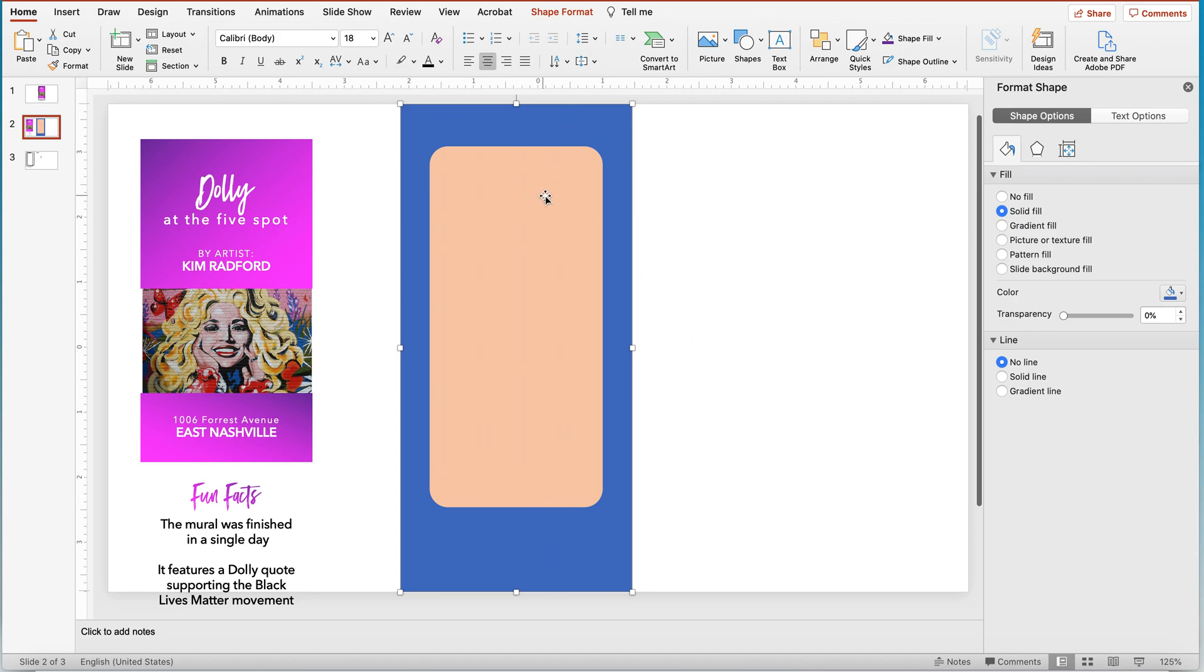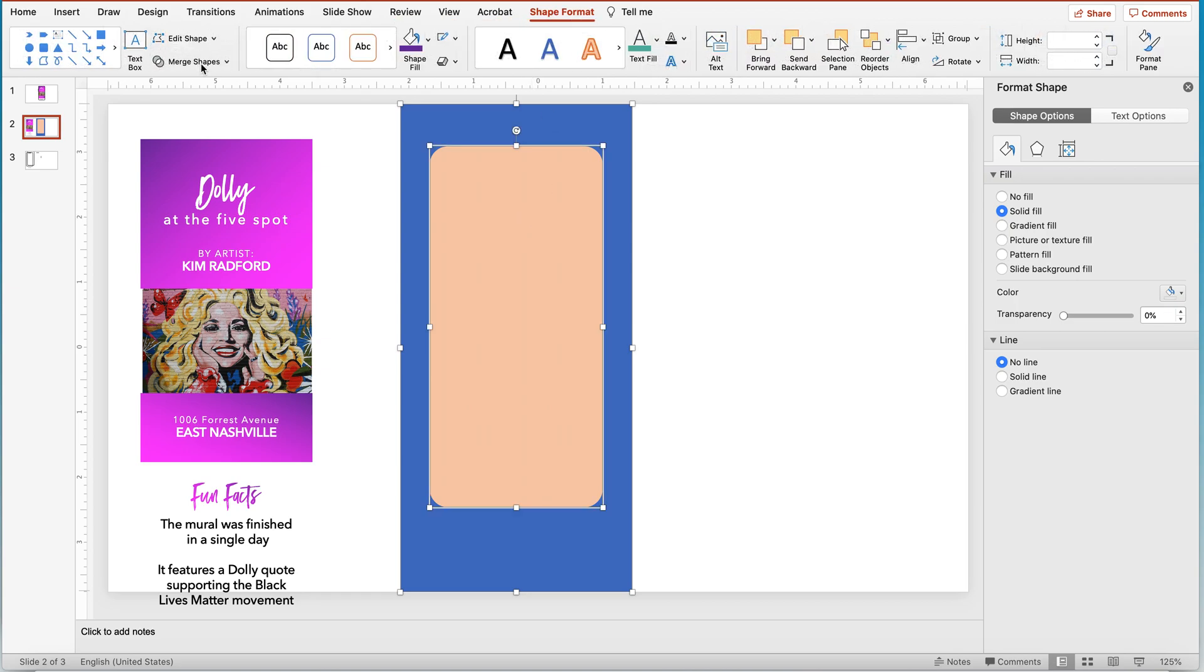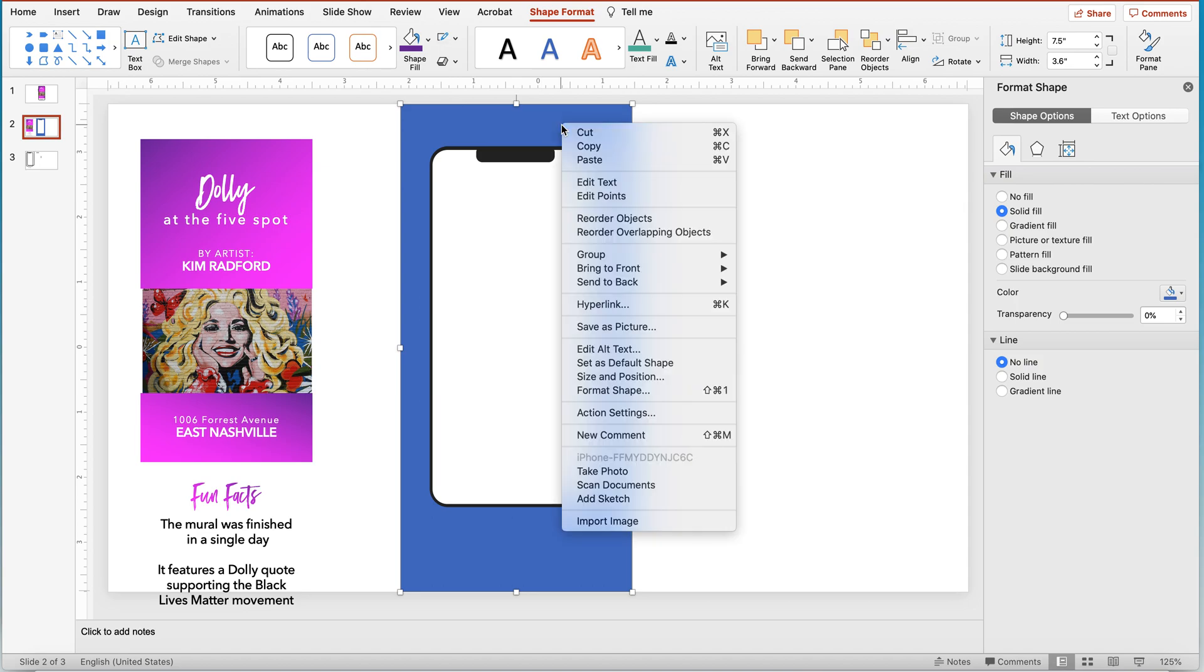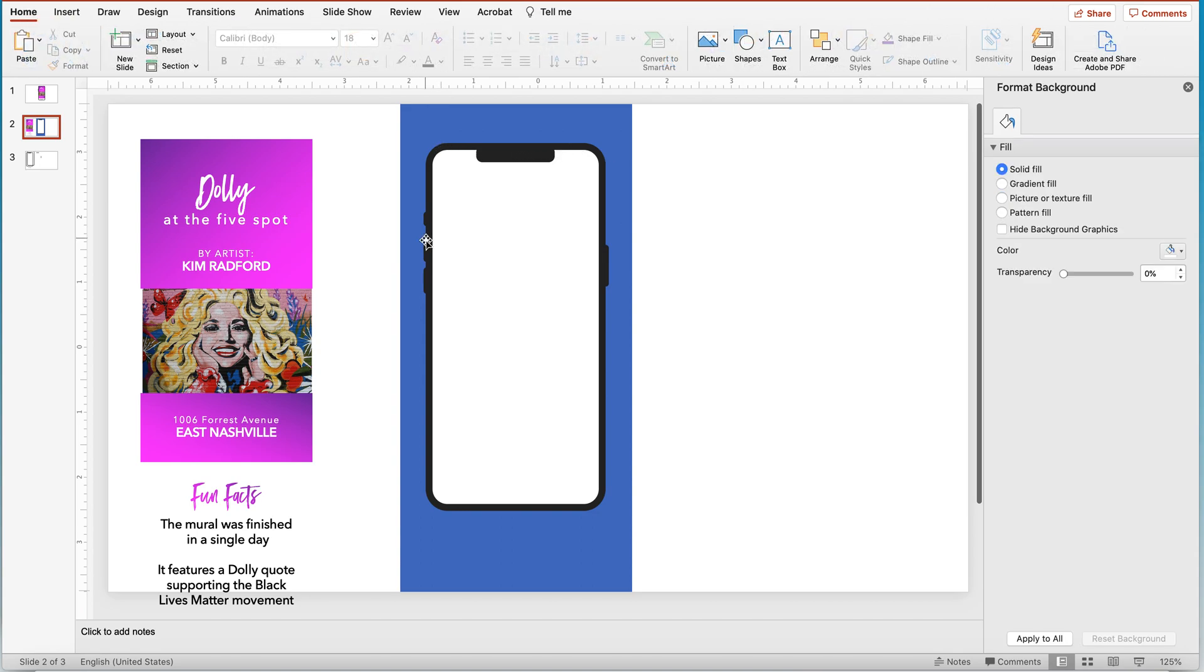Select that mask. Then select the place you want hollowed out. Click shape format. Under merge shapes, you're going to want to subtract. And what that's doing is subtracting that orange shape from the blue shape. And that's perfect. We're going to want to put that straight to the back so that our phone figure here is on top.